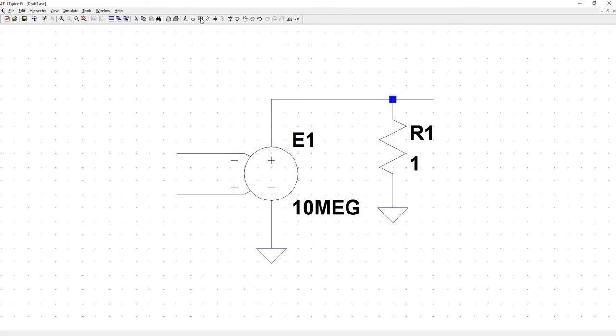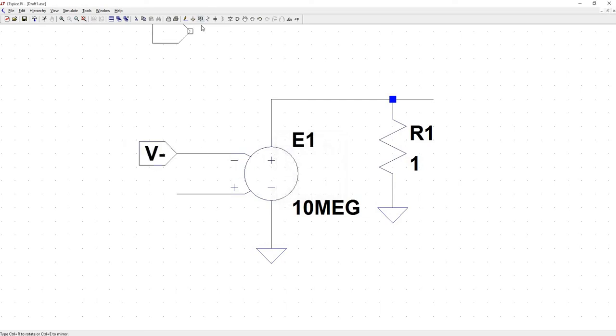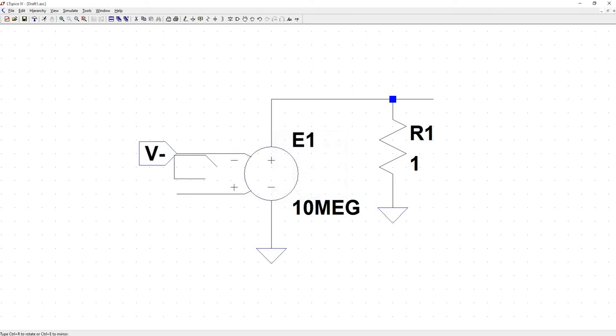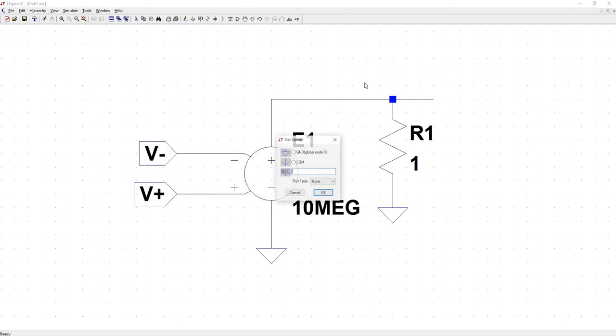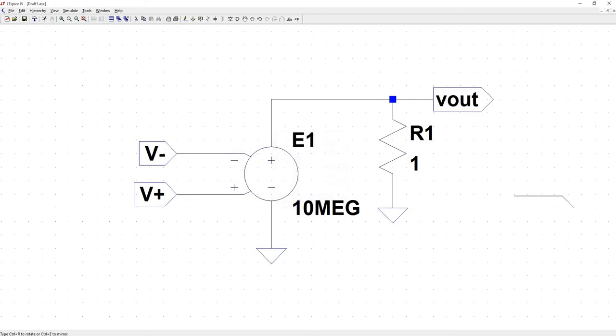And now we need to make our labels. So this part is going to be an input and we'll label this one V-. Do the same thing for the V plus terminal. And then we need to change the port type to output. And we'll label this V-out.